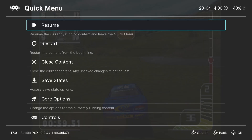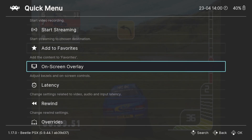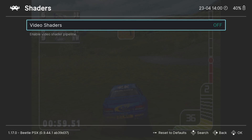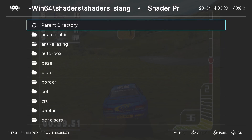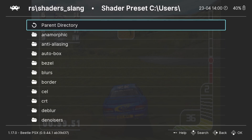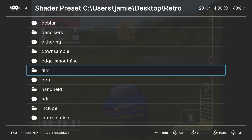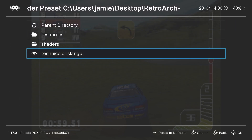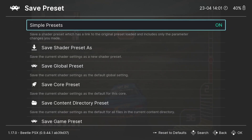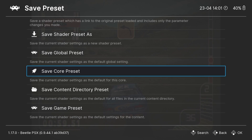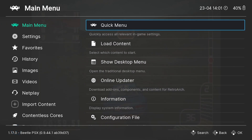We also downloaded Slang Shaders. Go to Quick Menu, Shaders, enable Video Shaders, then Load Preset — Shader Slang. There are lots of different shaders; I'll go to one of my favorites under Film — technicolor.slang. Press A to apply it. To save it so it auto-applies next time you open this game, go to Save Preset, then Save Core Preset.